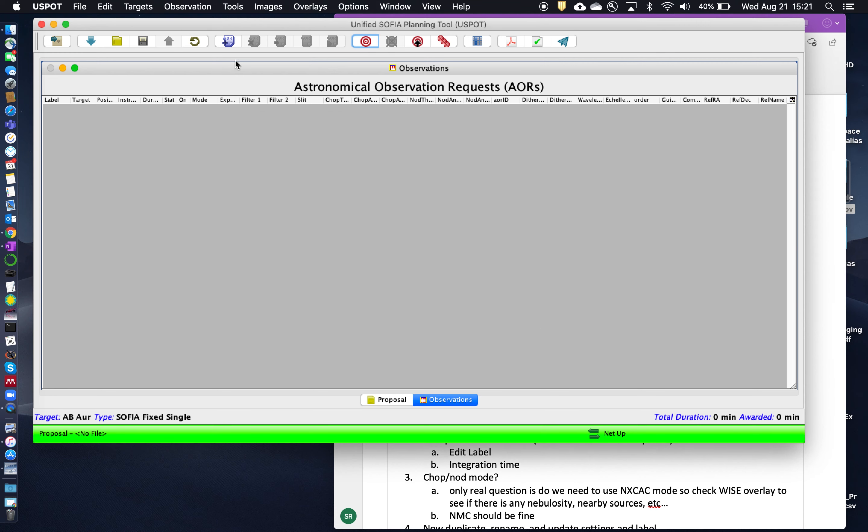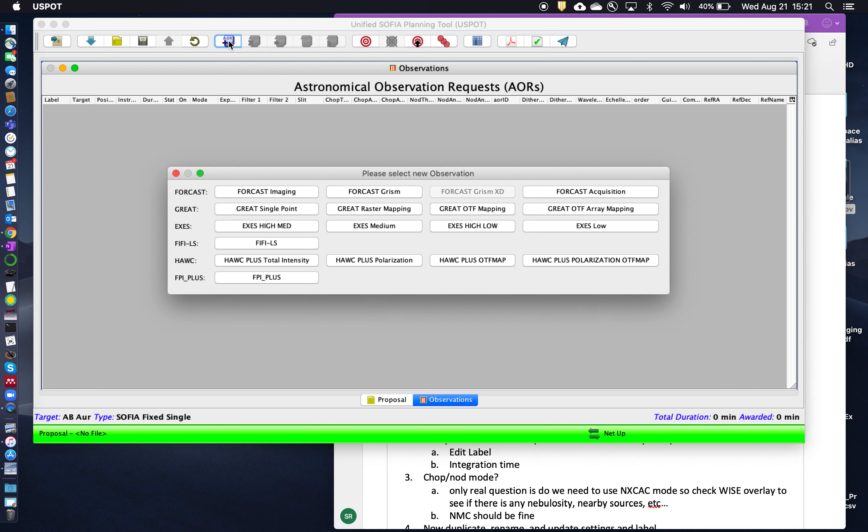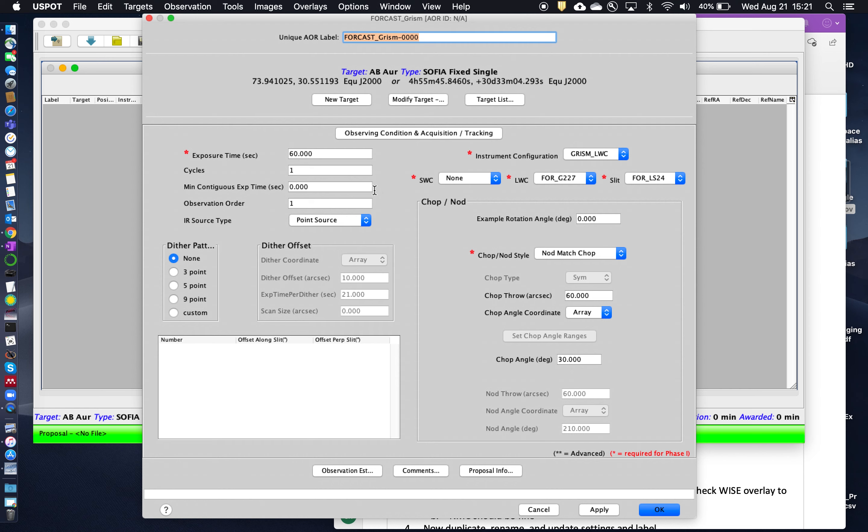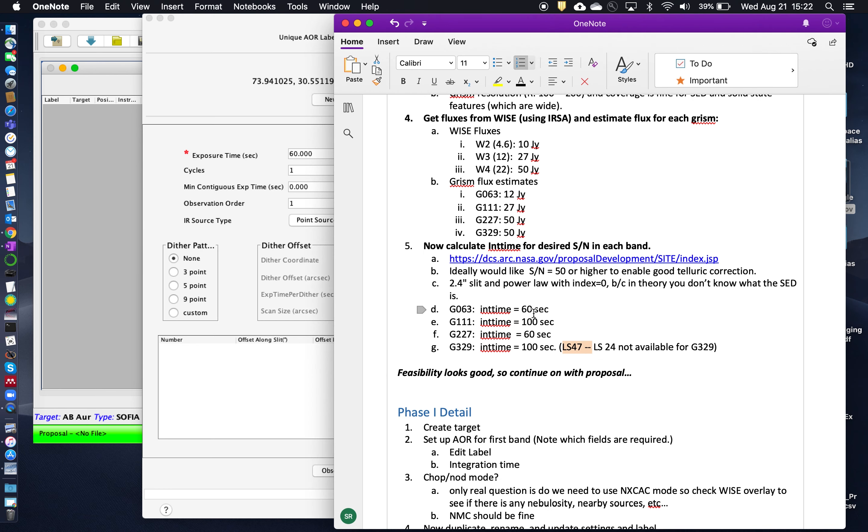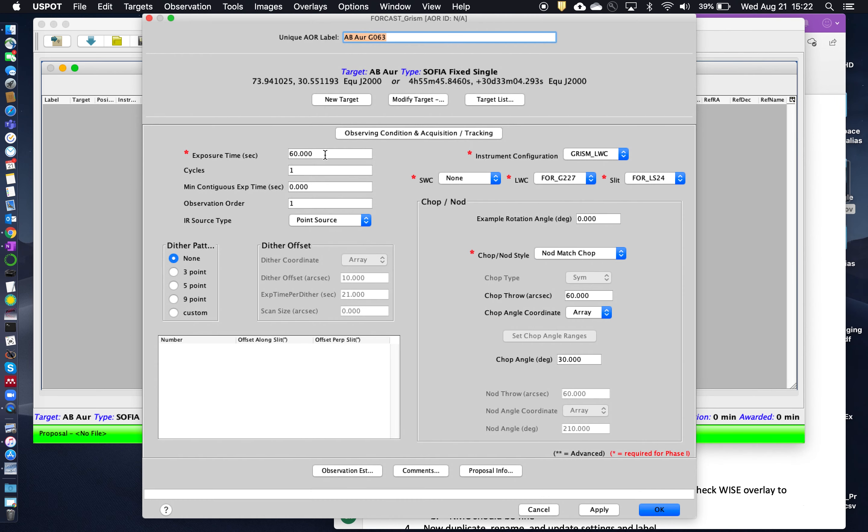And so now we'll create an AOR. We're going to use FORCAST GRISM Mode. Okay, so here it's important to give your AORs a unique label that makes some sense. That's useful to you. So we'll start with AB Aurigae and we'll call this G063. This will be our G063 observation. You can see it's picked up AB Aurigae here as the target. So the exposure time we take directly from SITE. So for G063, the exposure time is 60 seconds, which is the default there.